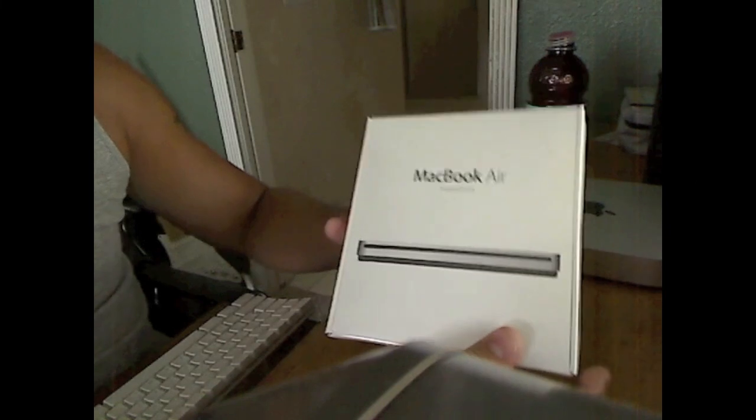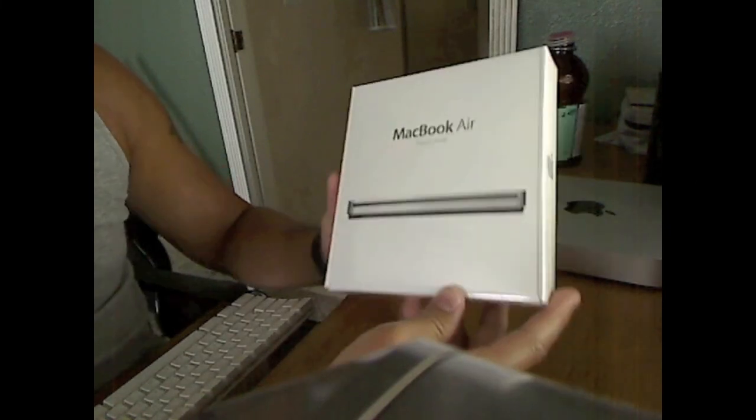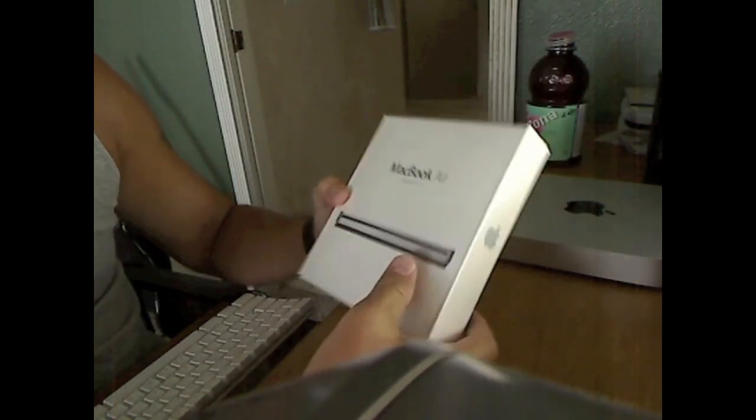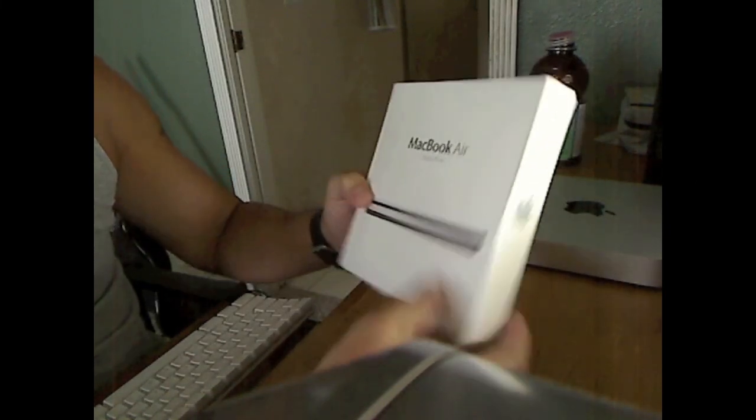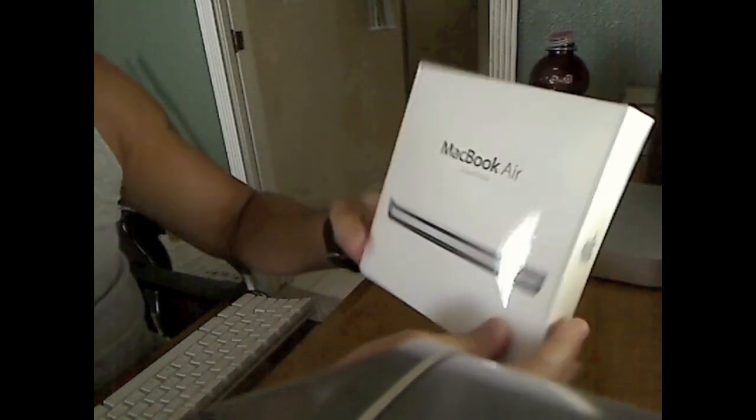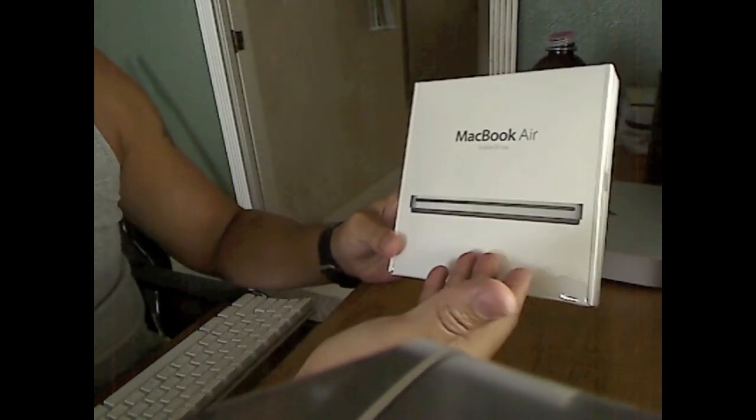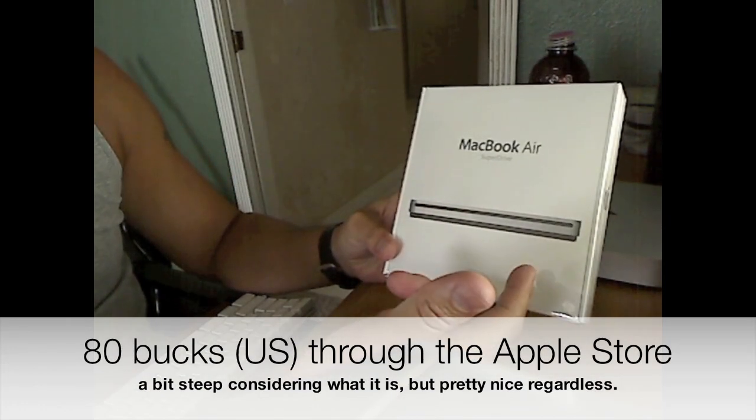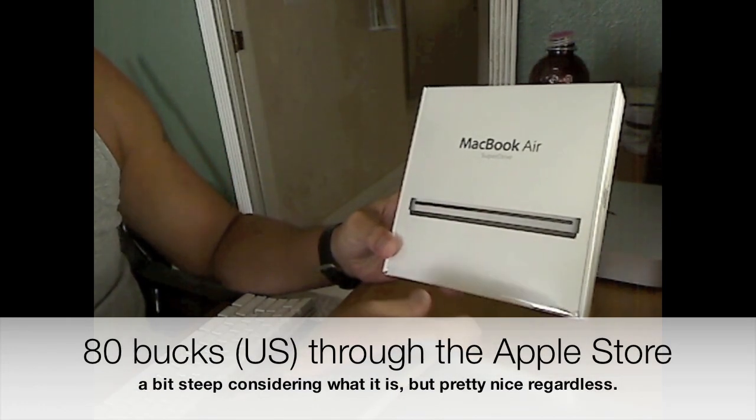Good day everybody. Just a little update with my latest Mac endeavor. I just ordered the MacBook Air, it came in the mail today.